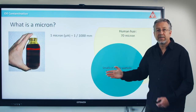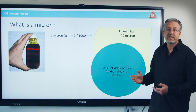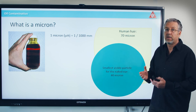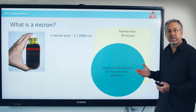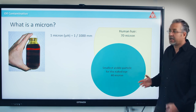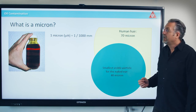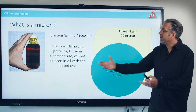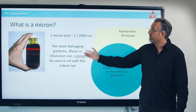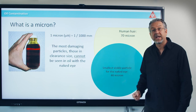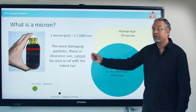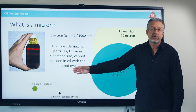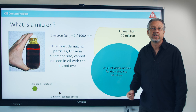The problem is that most particles that create the wear are actually very, very small. The smallest we can see with the naked eye is roughly 40 micron. But the machines are actually being worn by particles in the clearance size that I cannot see — those are 1, 3, 5 micron in size.